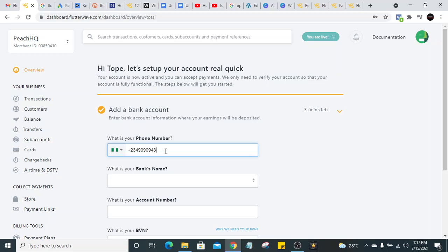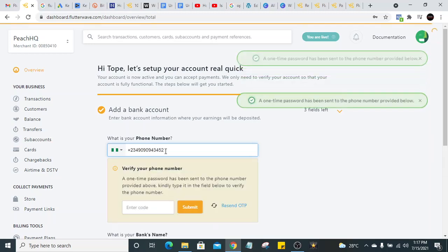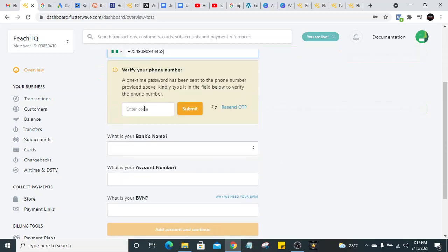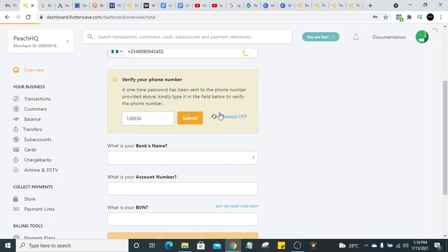Let's add your phone number. A one-time password will be sent to the phone number. They will send you an OTP code — go find it on your phone and enter it in the field. Let's enter the OTP code sent to you. Submit the code, and if you don't receive it, just click 'Resend OTP.'